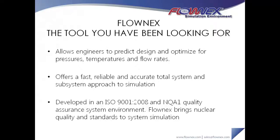Flownex allows engineers to predict, design, and optimize for pressures, temperatures, and flow rates. It offers a fast, reliable, and accurate total system and subsystem approach to simulation. And it is also the only tool of its kind to hold a nuclear accreditation, a testament to the quality of the software.